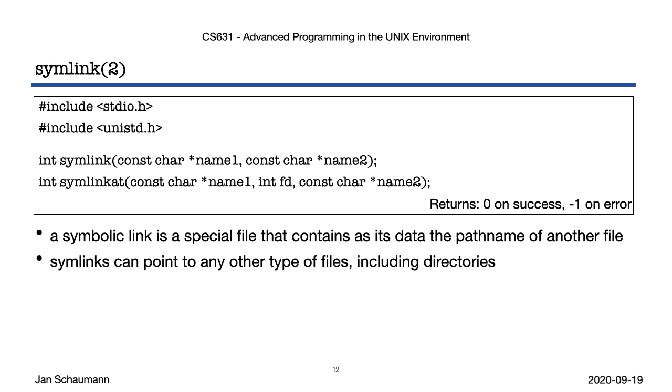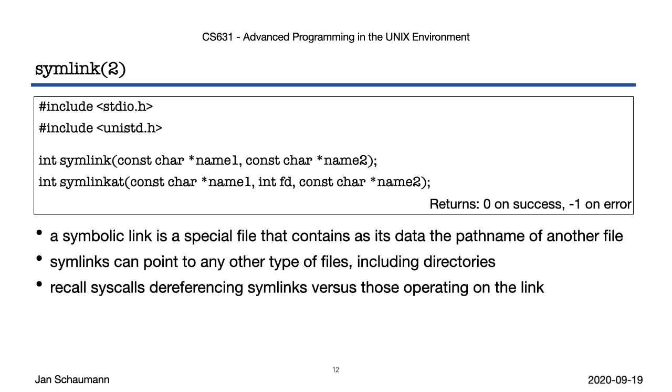When you want to get information about the symlink itself, instead of the path name it references, you'd use the L family of functions, lstat, lchown, lschmod, etc., as we've discussed in previous lectures.